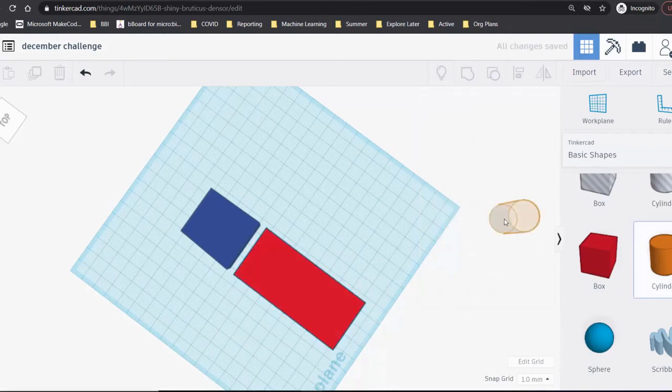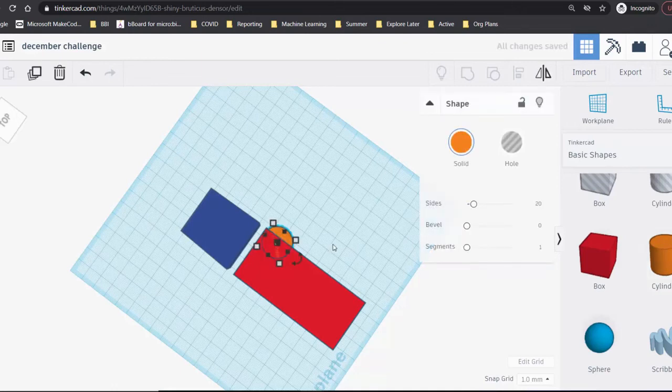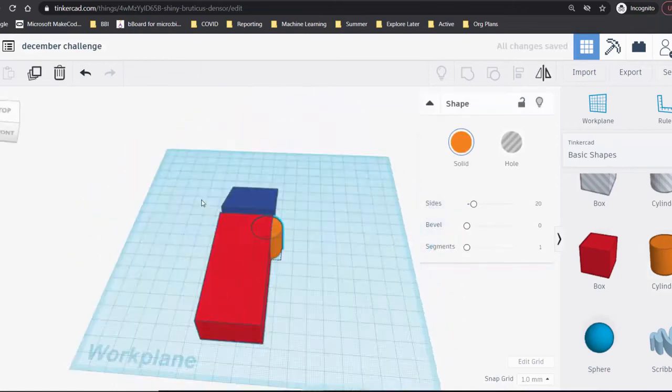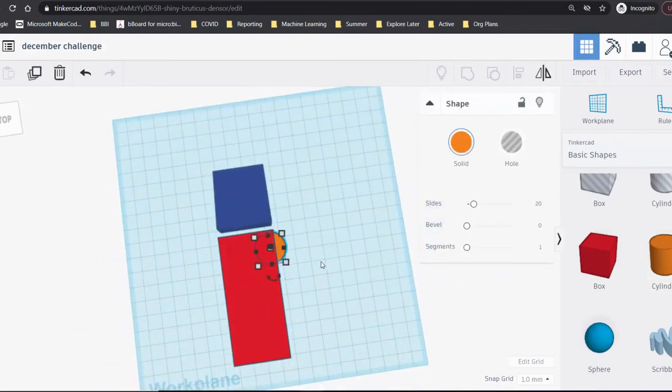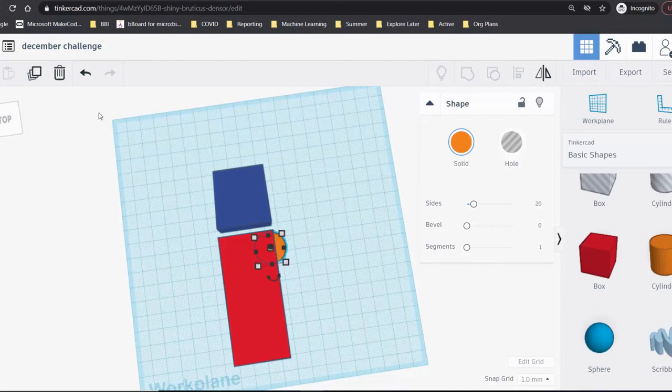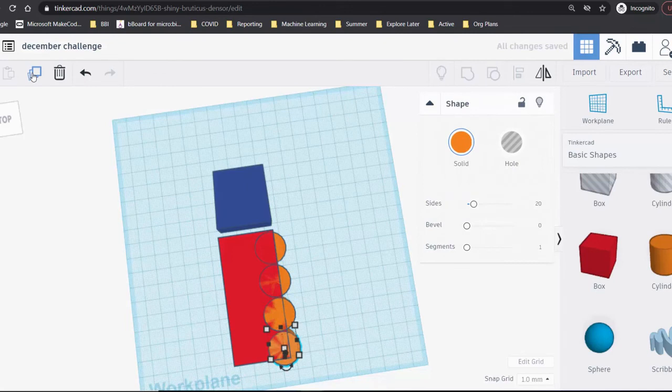To make it easier to hold onto, add some grips to the side of the box. Several cylinders will work well for this. Use the duplicate button found in the top left, or the keyboard shortcuts CTRL-C and CTRL-V to make more cylinders that are identical to the first one.